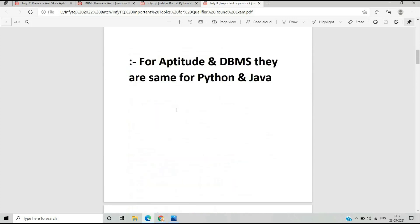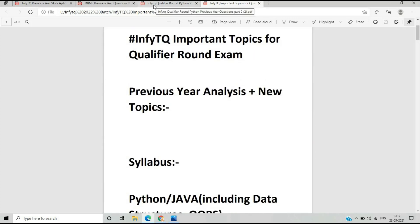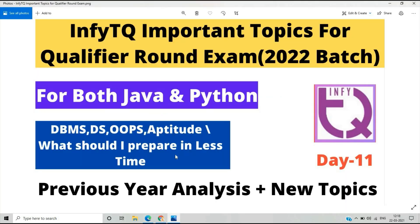This PDF covers the important topics that are really critical for the qualifier round exam, combining previous year analysis and newly added topics. Time is less so you need to prepare quickly. I hope this video is useful for everyone. If you have any doubts regarding the upcoming qualifier round exam, you can ask in the comment section. Thanks for watching.